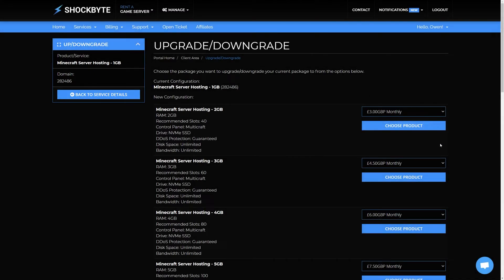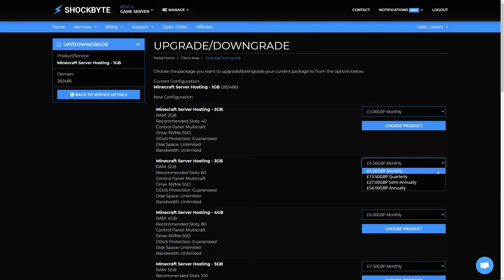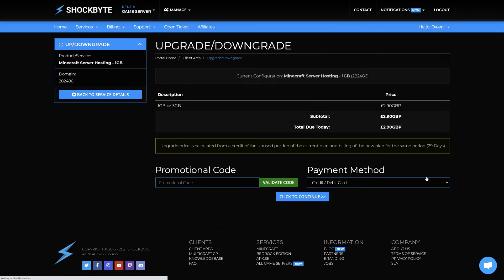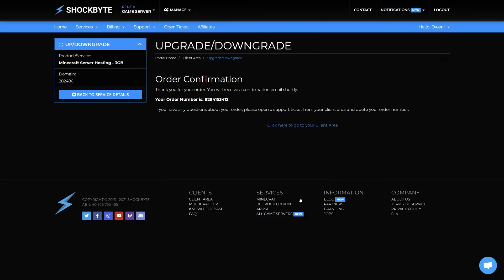Select the new plan that you wish to change your server to. You are also able to change the billing cycle of your service by selecting from the drop-down menu for the plan you have selected. Once you are happy with the updated server plan and billing cycle you have selected, click Choose Product. Then proceed to make a payment for the invoice that is generated under your account. Your server will be upgraded immediately after your payment is received.